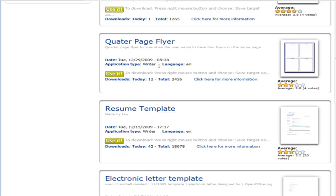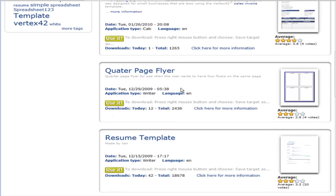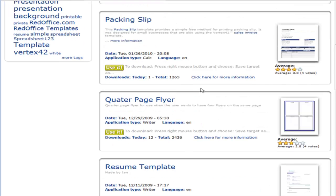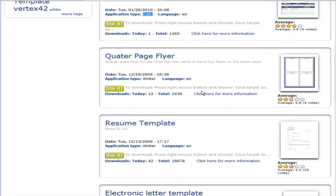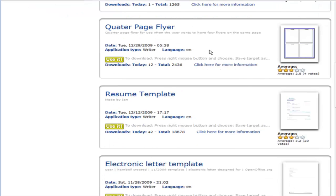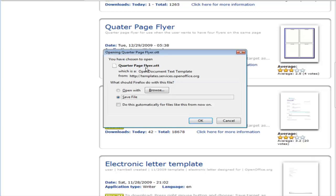Now, you can tell which application type they are. This is using the Writer, which is the actual word processor. OpenOffice comes with a lot of other things too, like Calc, which is like a spreadsheet, and a whole lot of other things in the suite. I'm not going to go too much into that right now. Let's just click on Use It here. We would download this to our desktop or somewhere on our computer, and then we would open it with OpenOffice Writer.